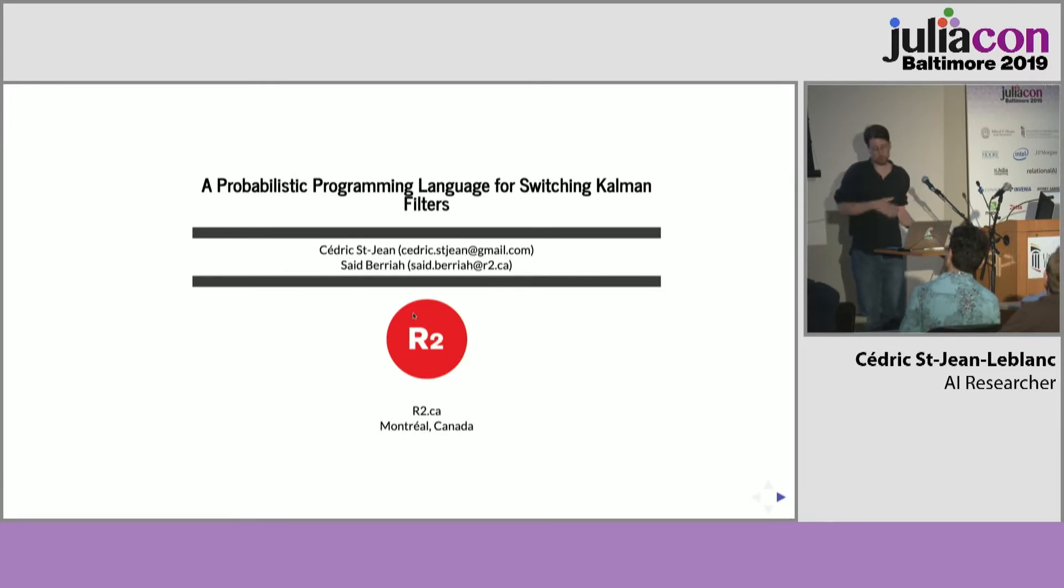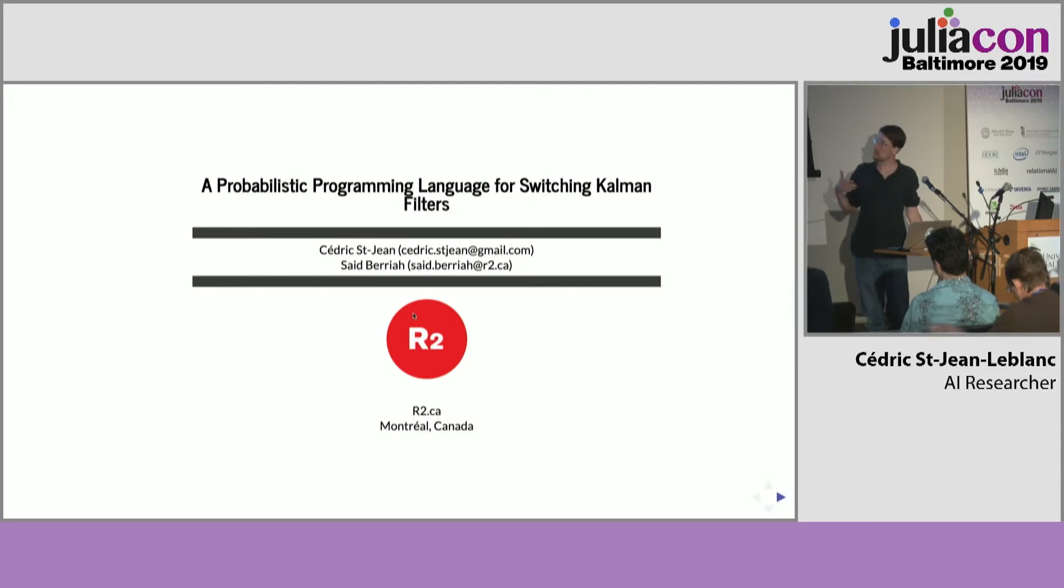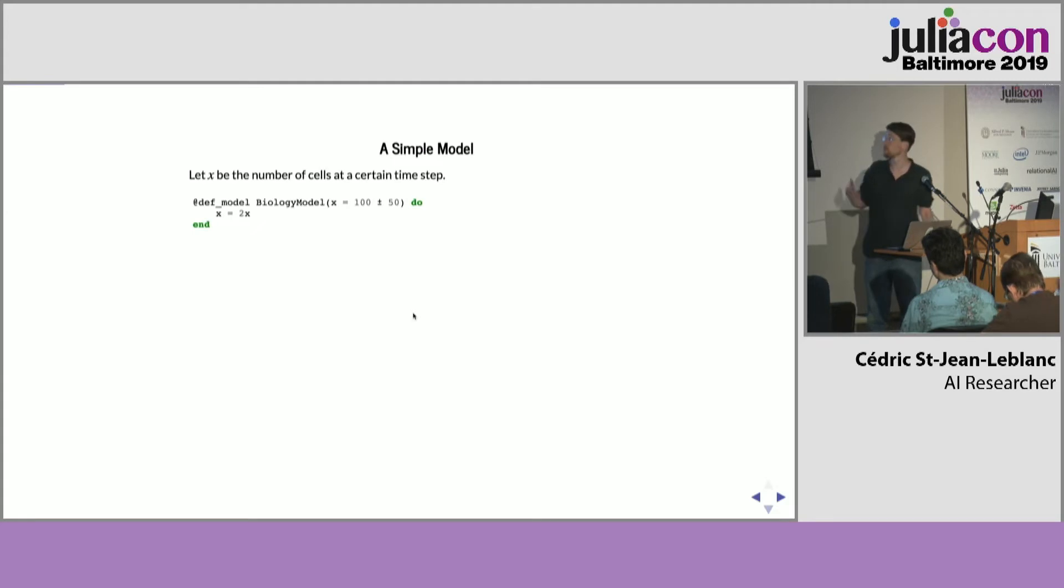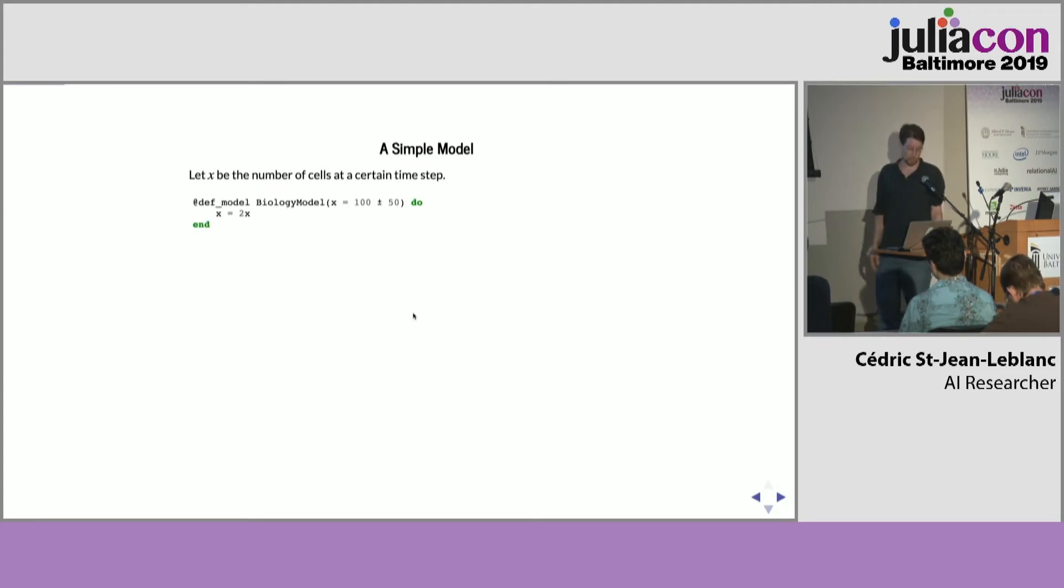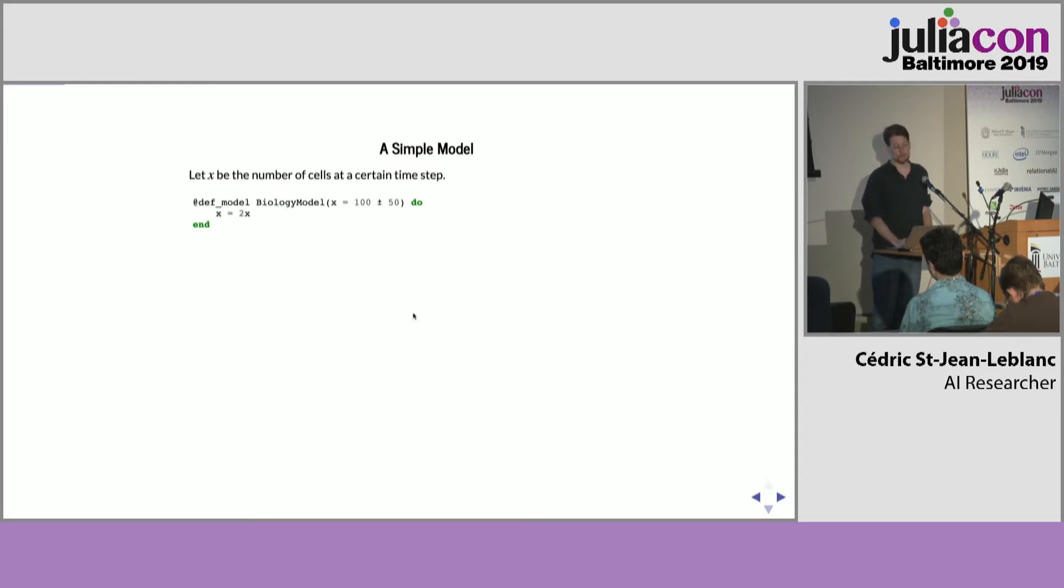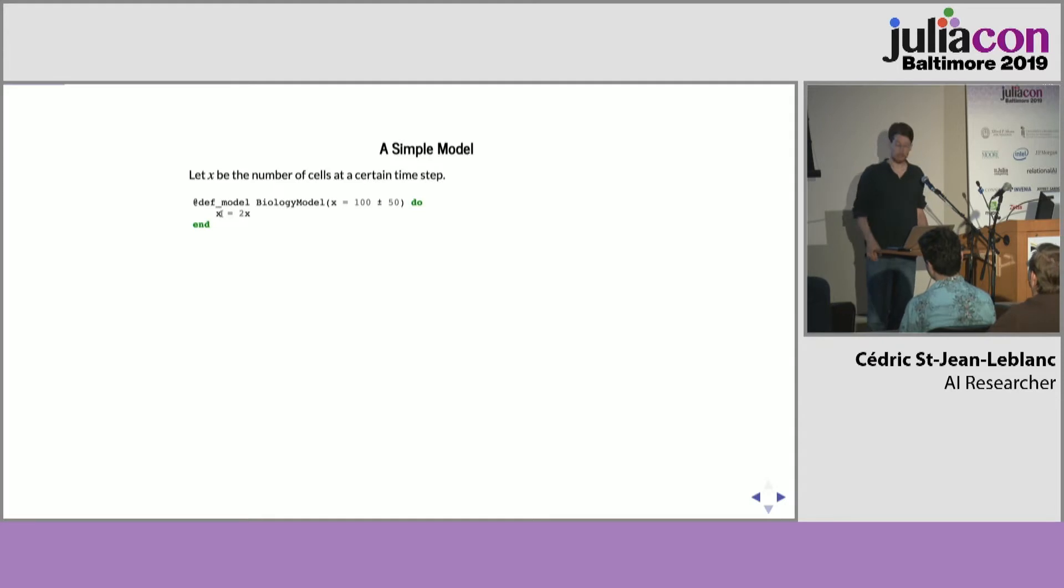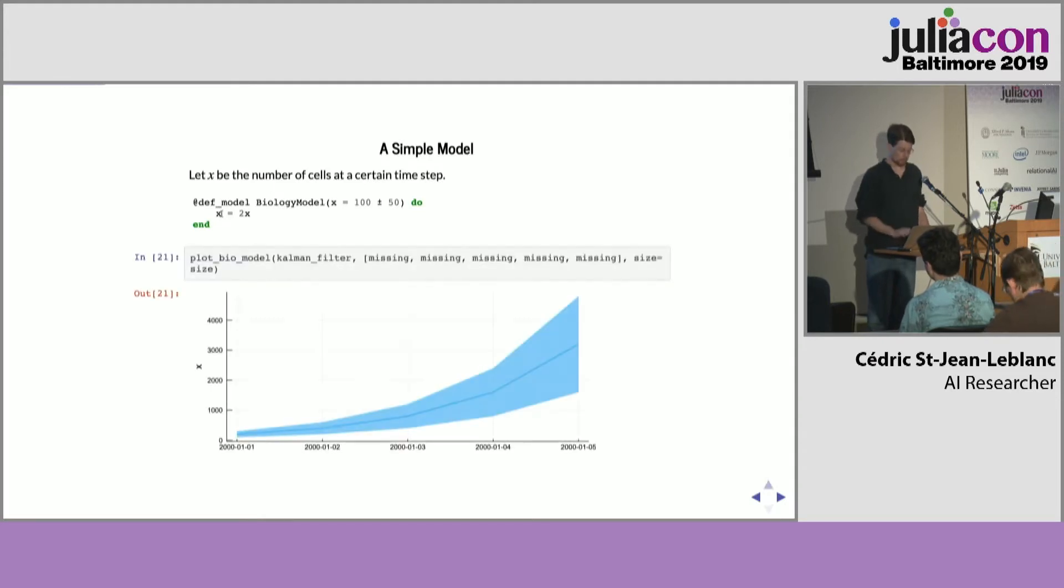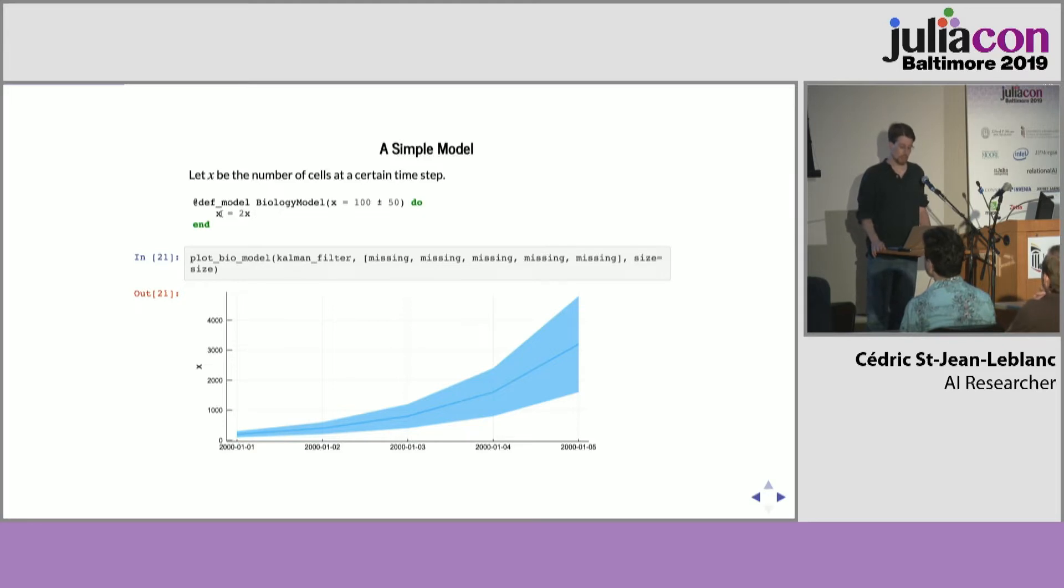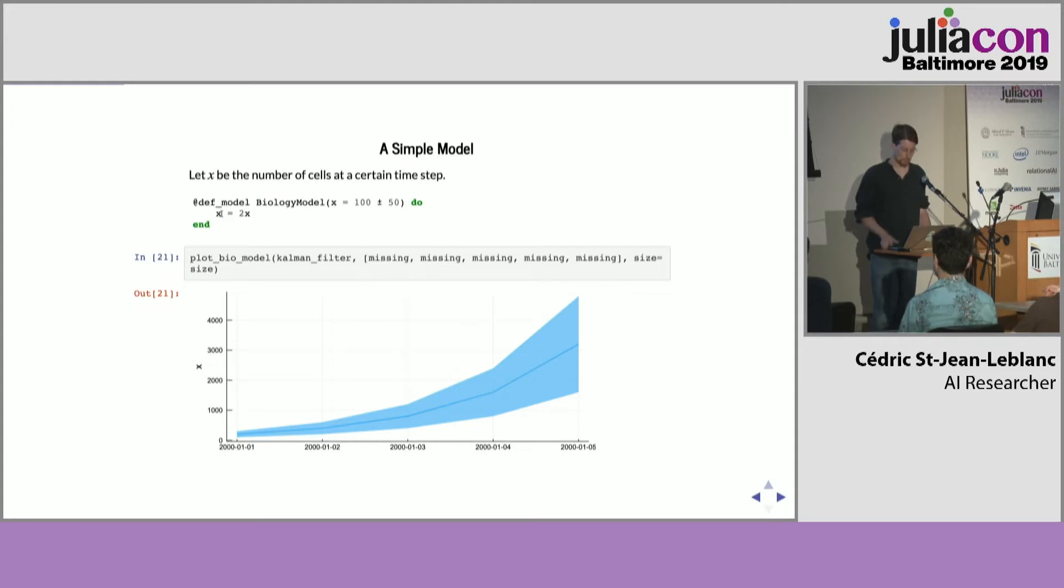So I work for a company where we analyze a lot of time series data, and we're using hidden state models to do that. Here's a very simple hidden state model. Suppose that you're in a biology lab, and you've got a cell culture which has initially 100 cells, plus or minus. So X is the number of cells, and we're going to assume that the number of cells doubles every day. We're going to get exponential growth in the number of cells, and if there's no measurement, then the uncertainty is going to grow exponentially as well.